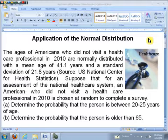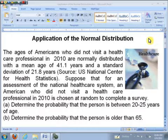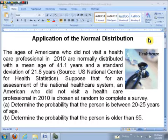This is some data from the U.S. National Center for Health Statistics. Suppose that for an assessment of the national health care system, an American who did not visit a health care professional in 2010 is chosen at random to complete a survey. In part one, we want to determine the probability that the person is between 20 and 25 years of age, or determine the probability the person is older than 65.